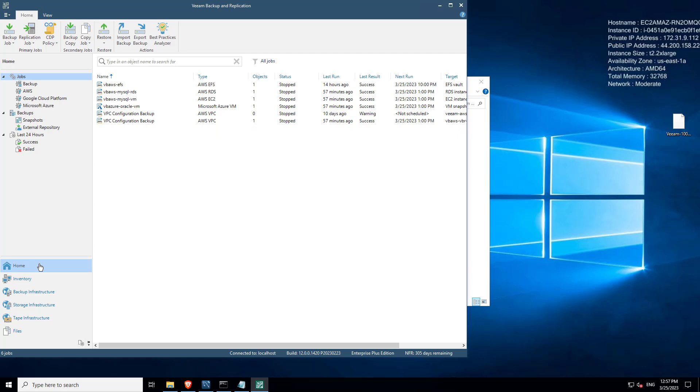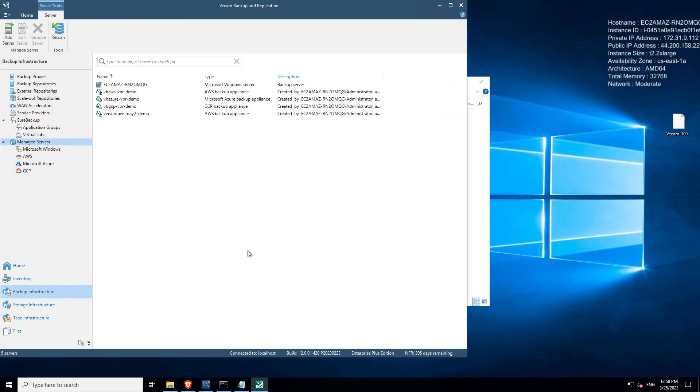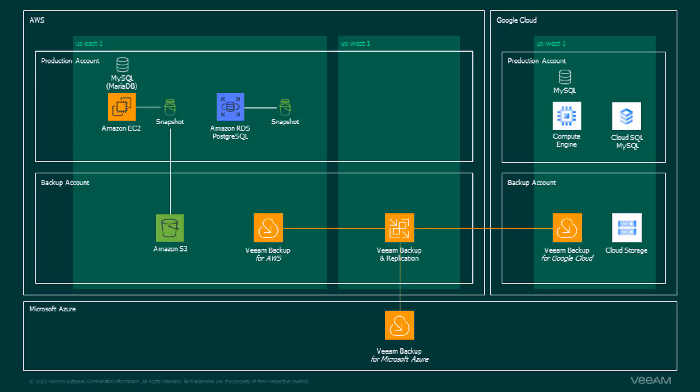You'll see here as well that we have all of our instances and our services that we're already protecting: EFS, RDS, Azure VMs, Cloud SQL, etc. So yeah, just to finish up, this is just showing how VBR can be used to protect and have that visibility of all your cloud services. It doesn't have to just be there for virtualization. Thank you.